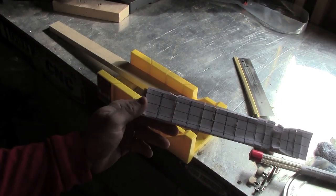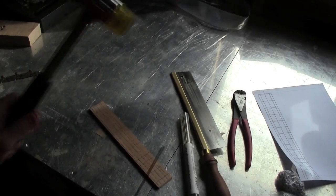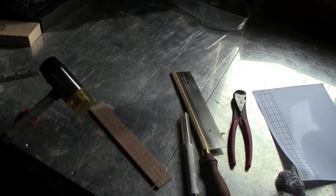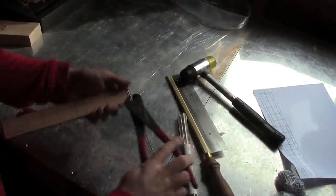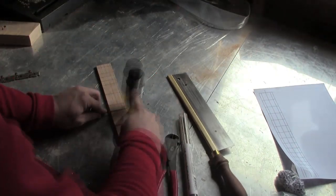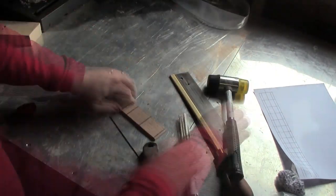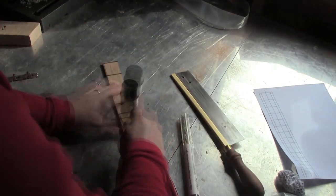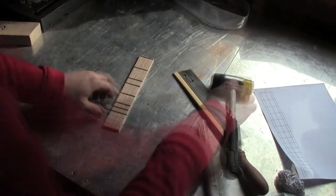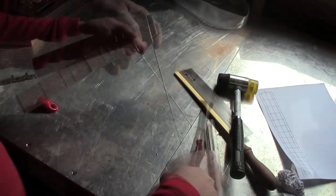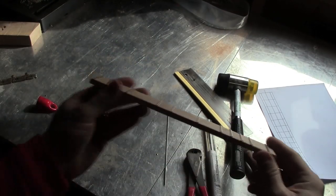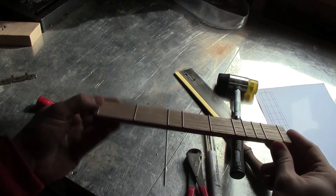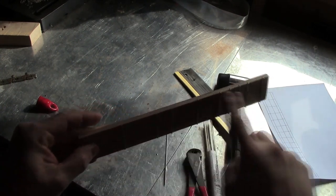Our fretboard now has slots in it. We can now take our mallet and our fret wire and pound it into the slots. Fretboard is now done. All that's left to do is take a file and round off the edges.